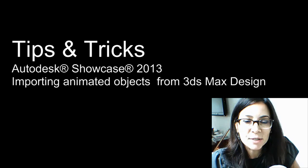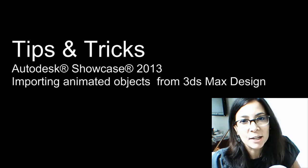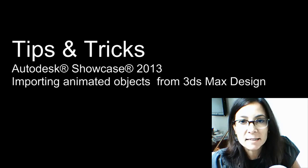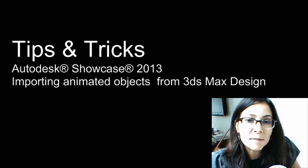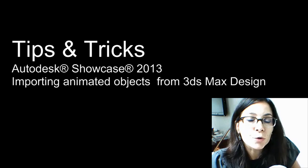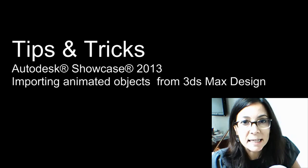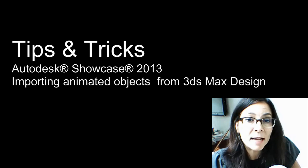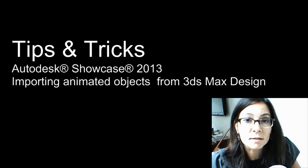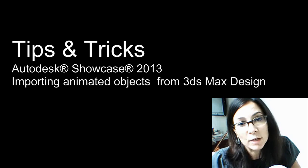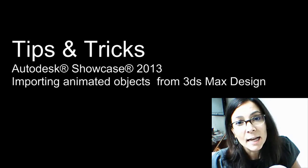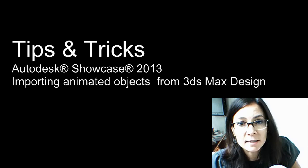Hi, I'm Marian Landry, Technical Marketing Manager for Autodesk. In this tips and tricks, I want to show you how easy it is to import animated objects created in 3ds Max Design into Showcase.